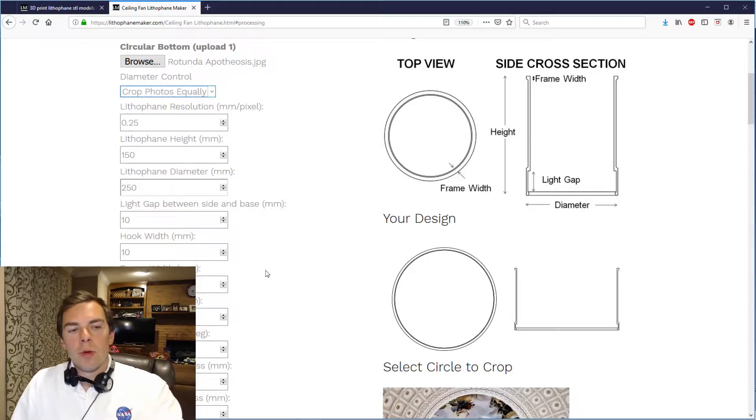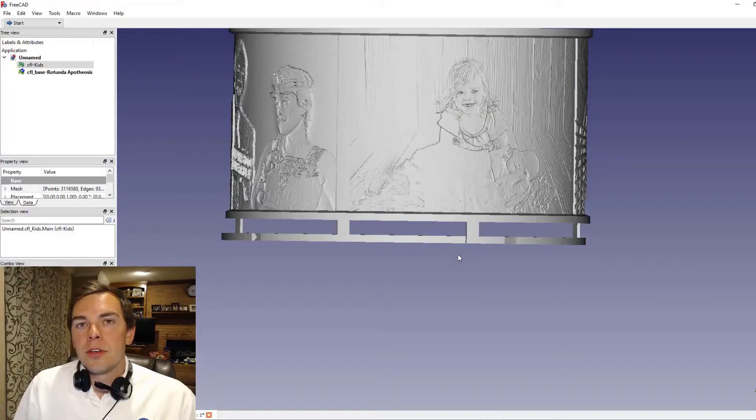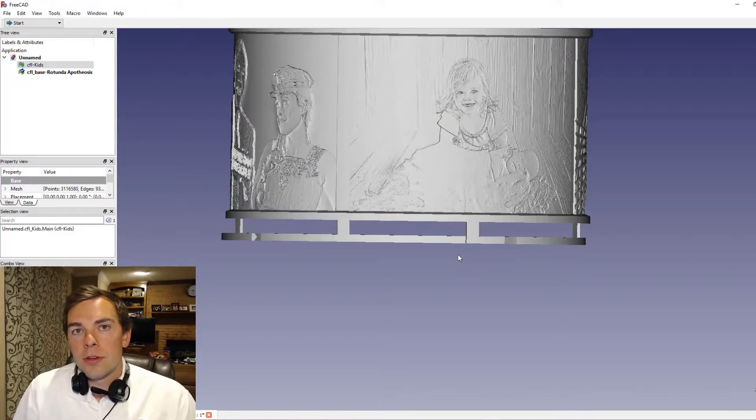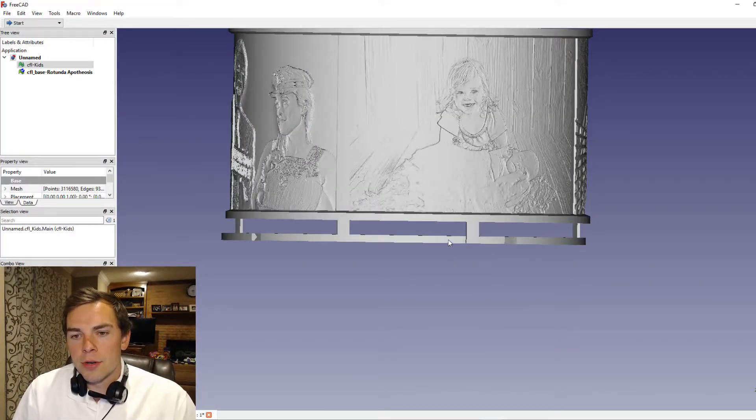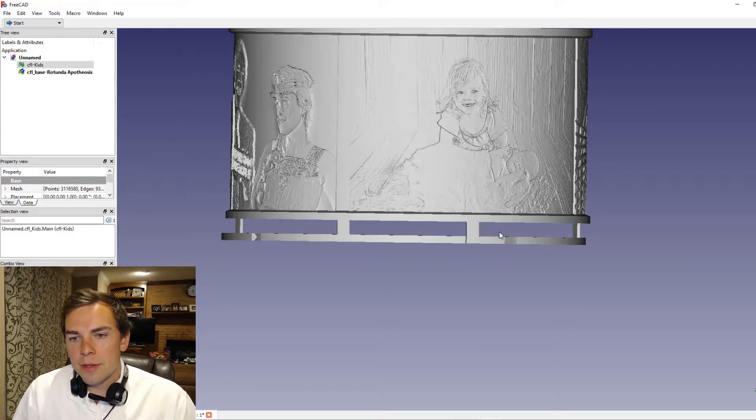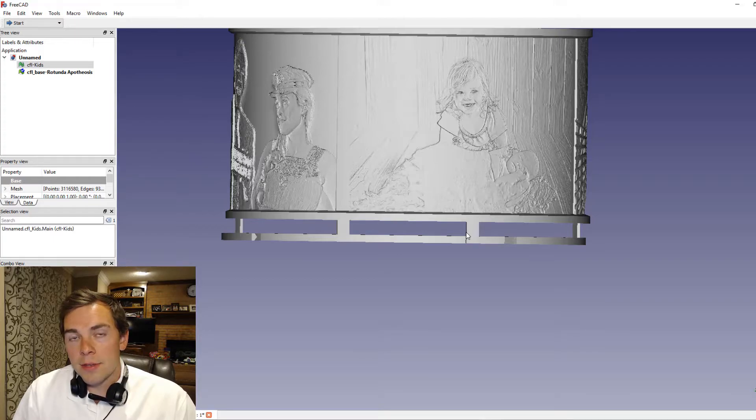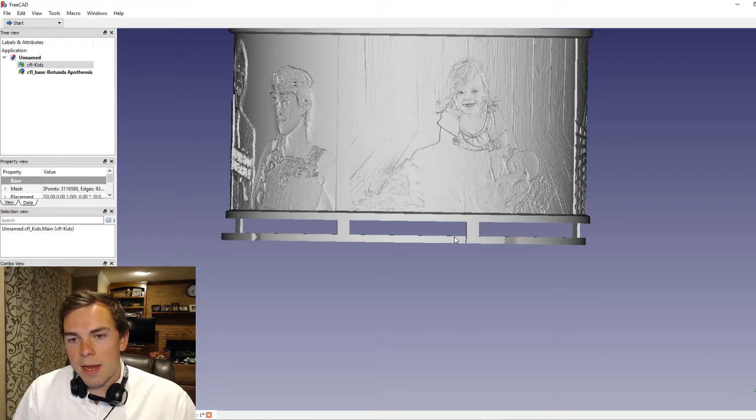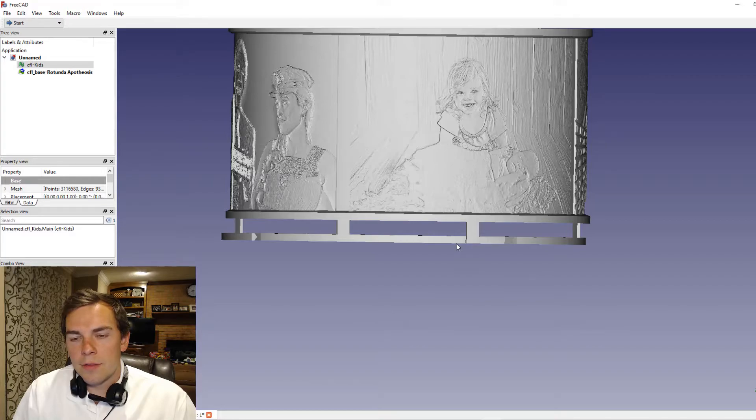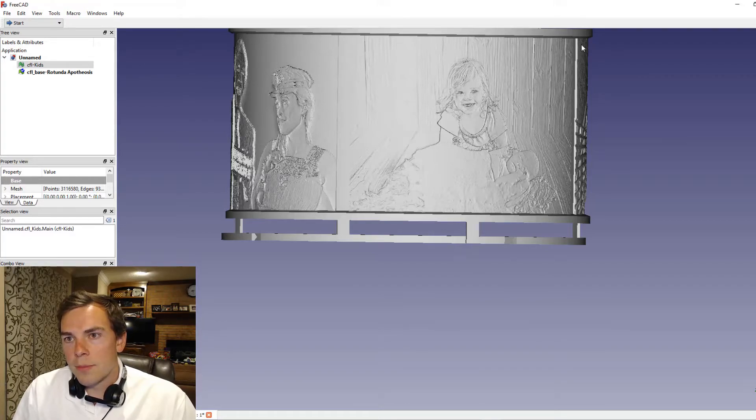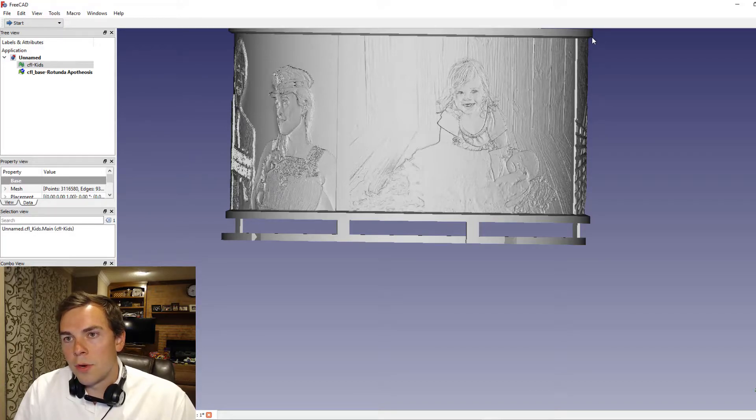Then you have the hook width, the frame width, and the frame height. You can see that the circular lithophane and the cylindrical lithophane attach to each other with these tabs that go into the side of the circular lithophane. The width of that tab is the hook width. The frame height is the height of this frame right here that goes from here to here, and the frame width is the width of the frame that would go from right about here to this radially outermost point right there.